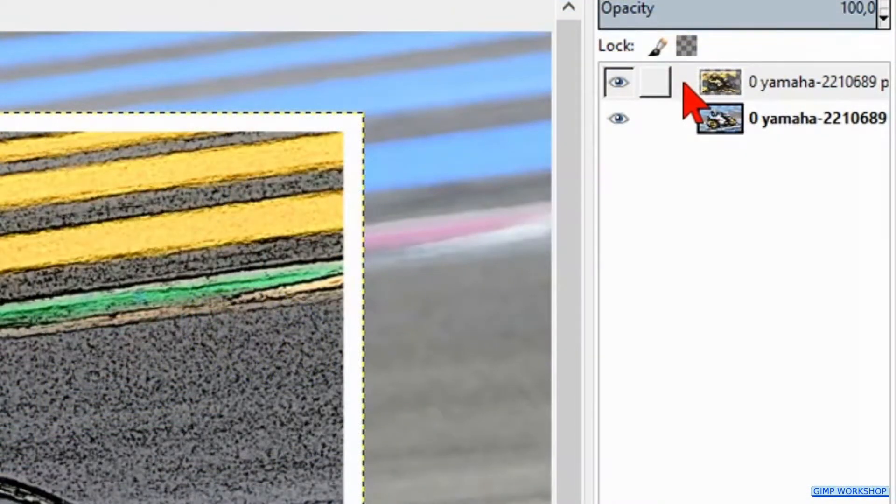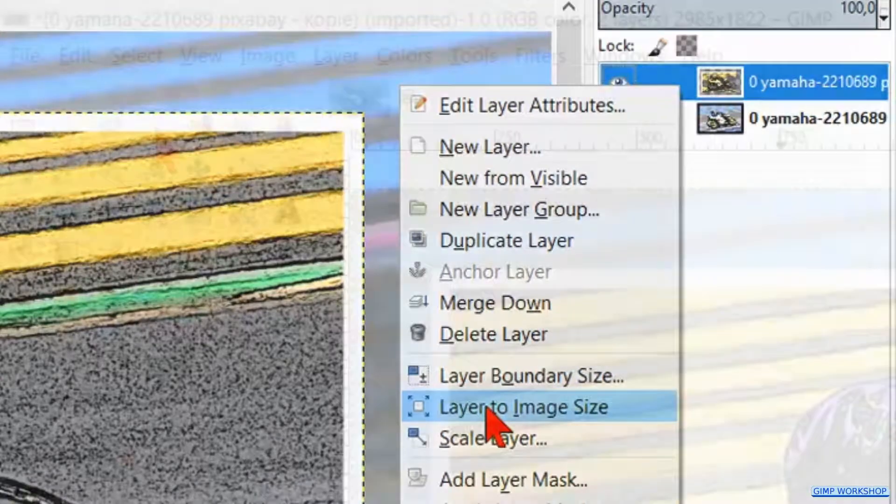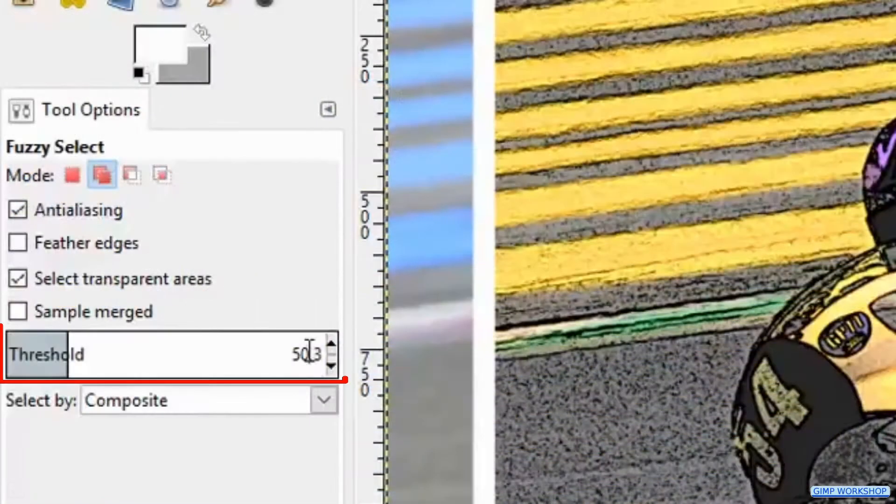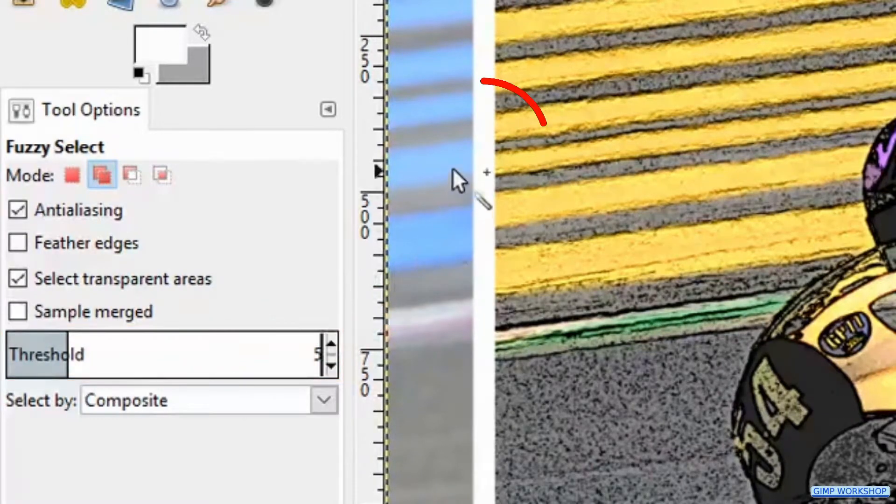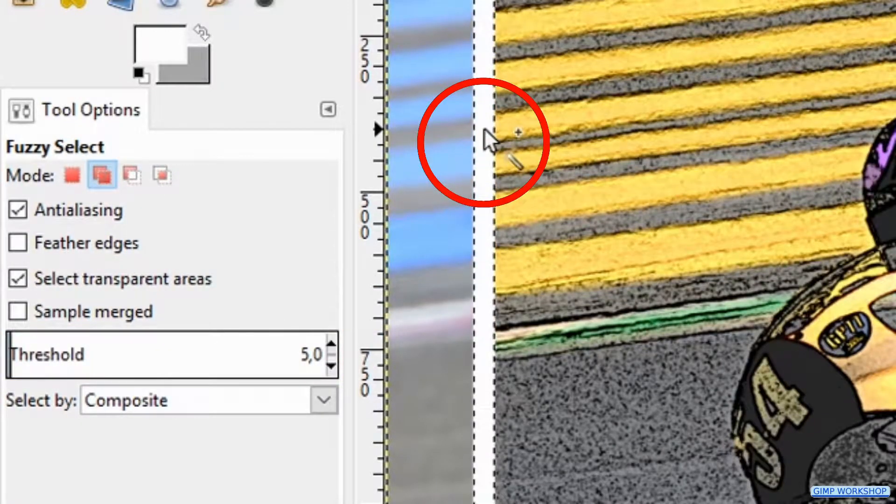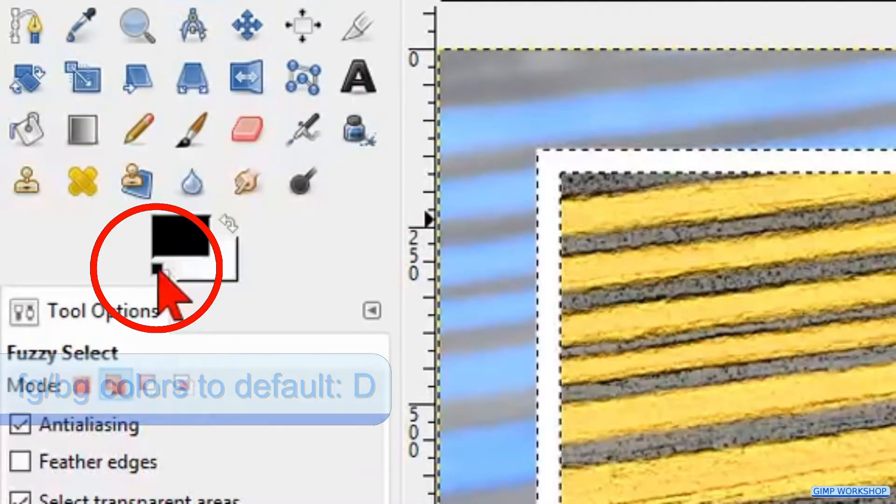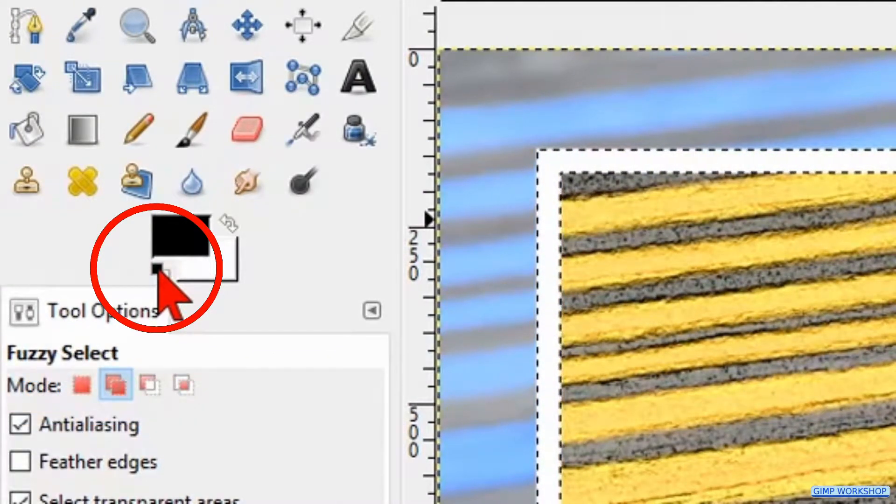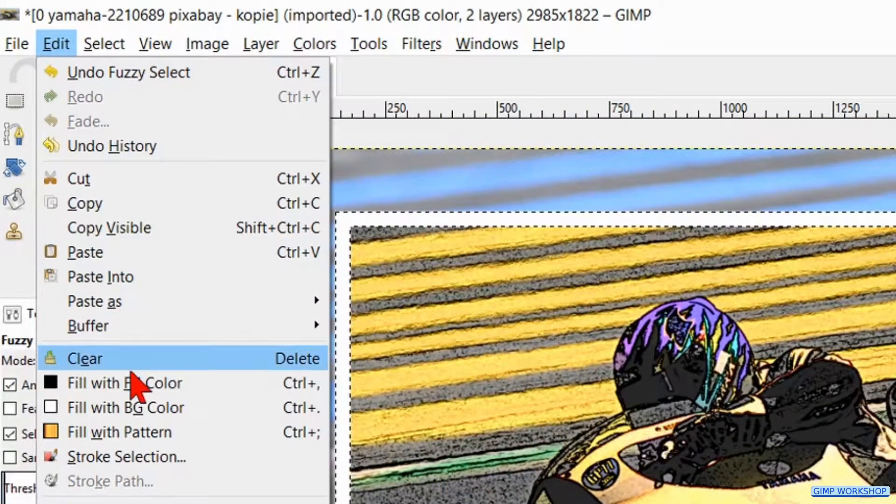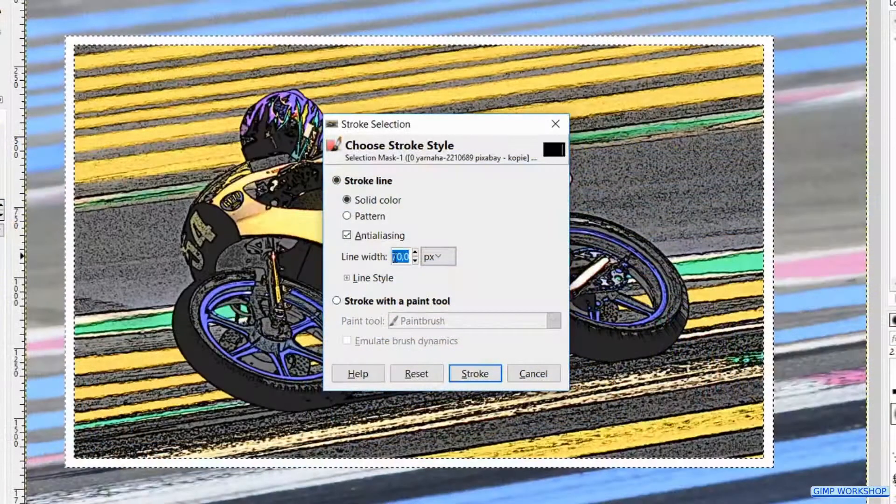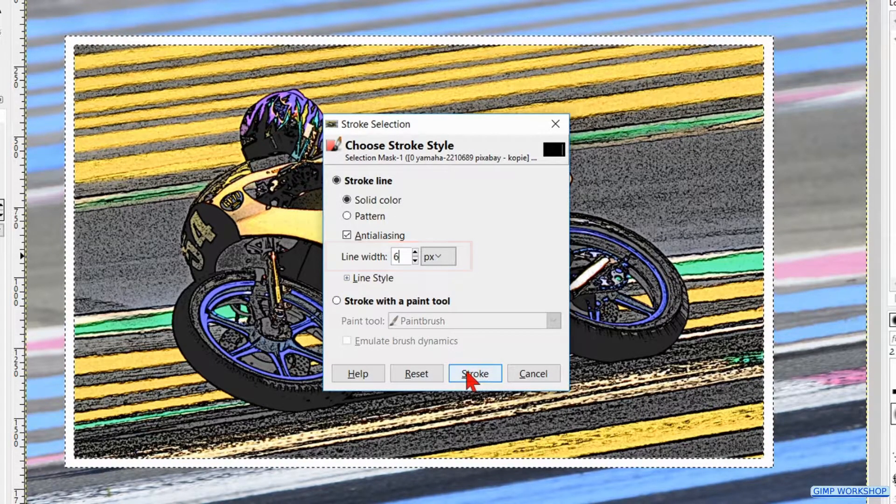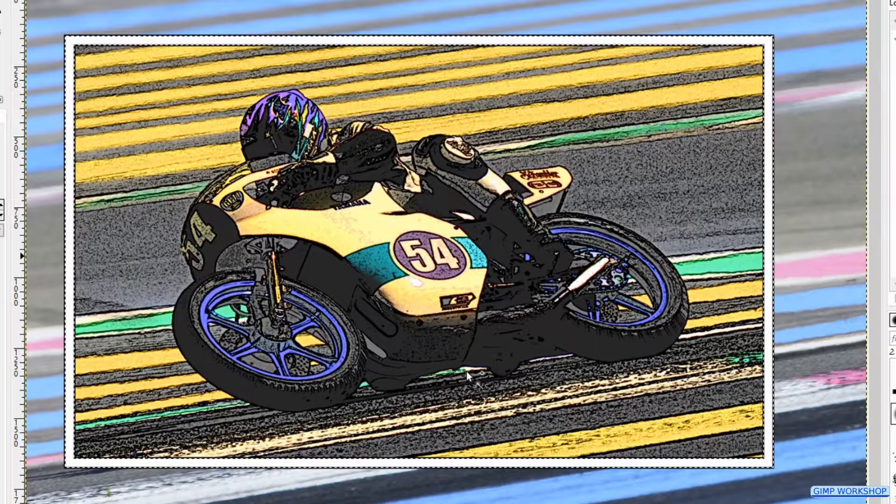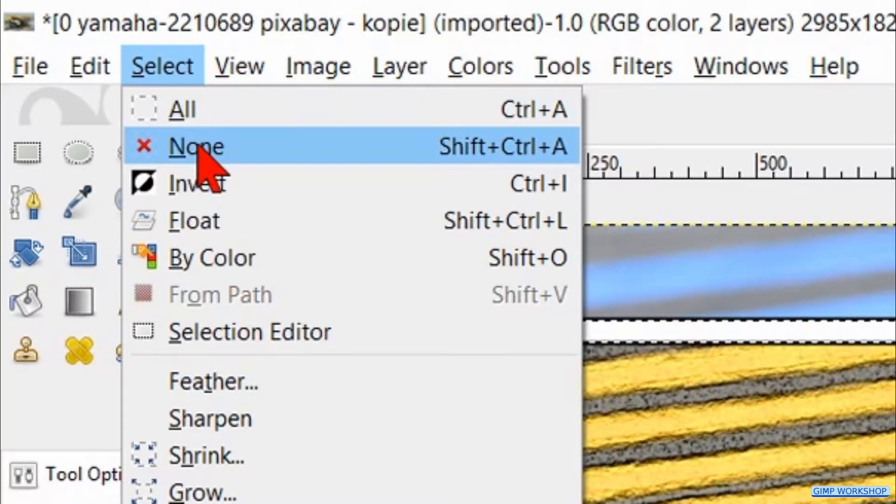Right click on the top layer and hit Layer to Image Size. Then select the Fuzzy Select tool again. Make the threshold 5 and click in the white border. Change the foreground background color to its default, so we have black as our foreground color. Then we continue by going to Edit and again Stroke Selection. Make the line width 6 and hit Stroke. Go to Select again and hit None.